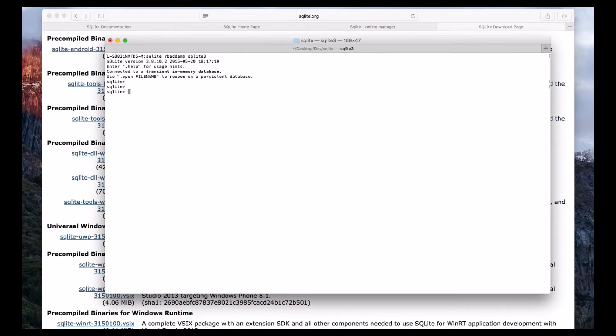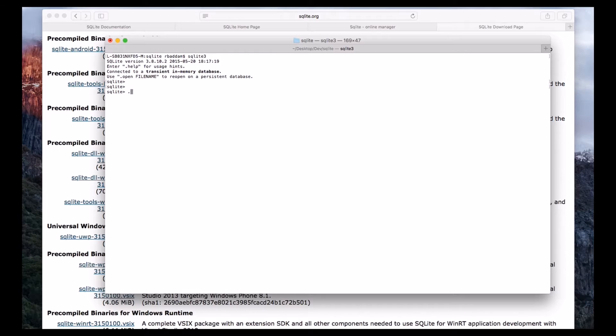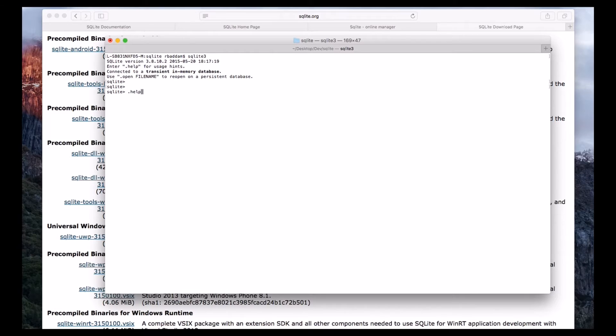So here if you want to list all the available commands, you can use the command dot help. So here all the SQLite commands will start with dot, remember this, and I am using dot help.